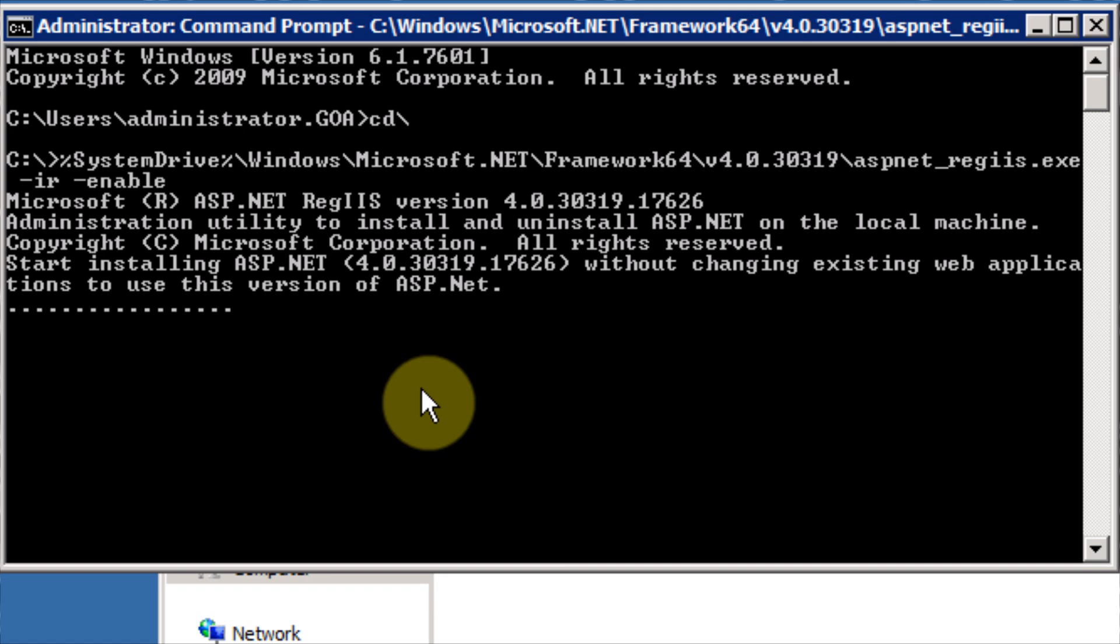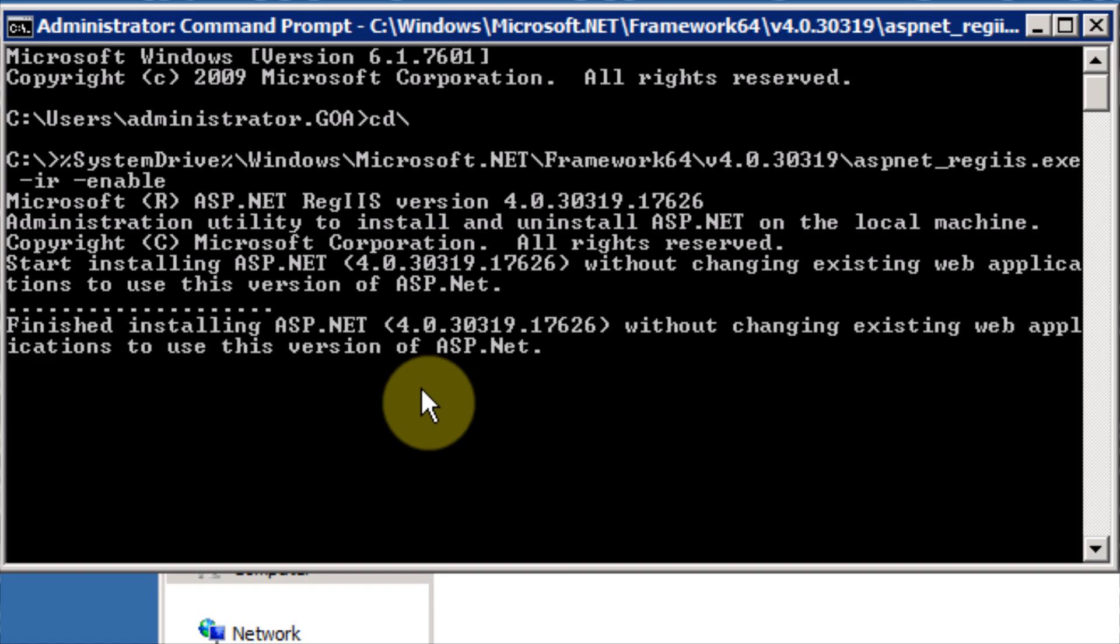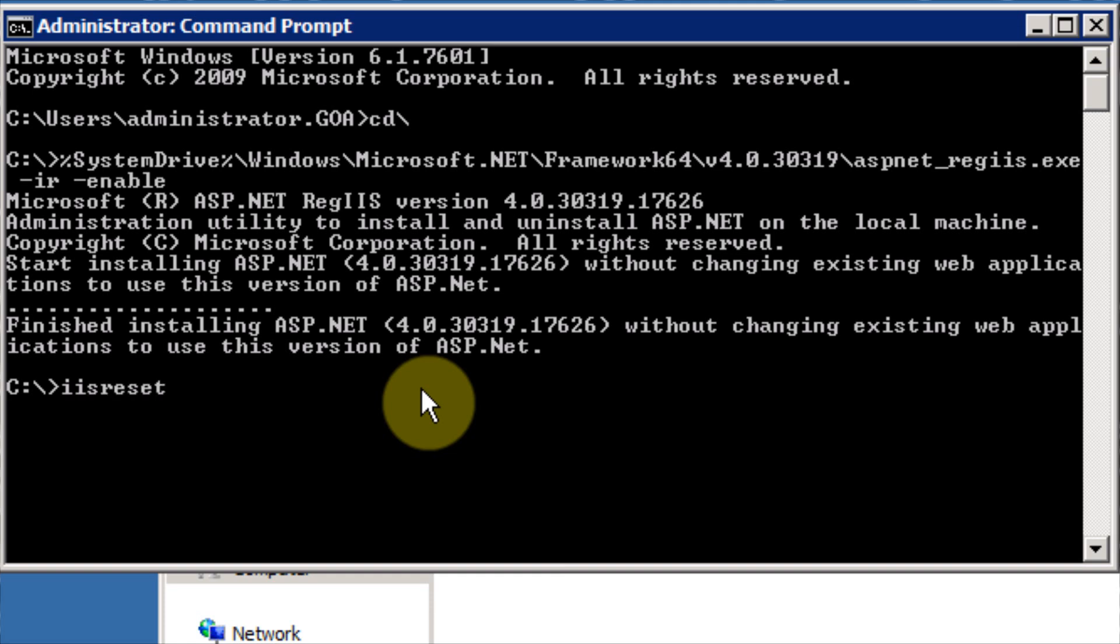When this process is completed, we then have to run an IIS reset. Once that has completed, we are now ready to install Exchange 2013 onto the server.